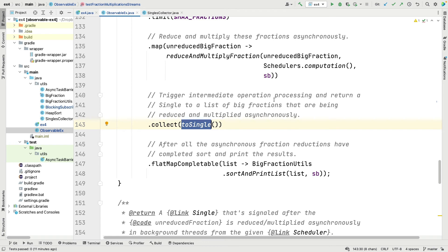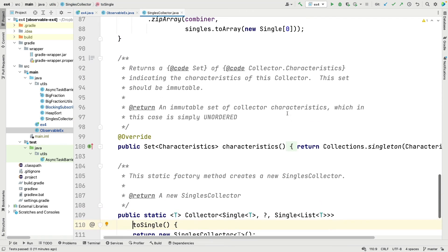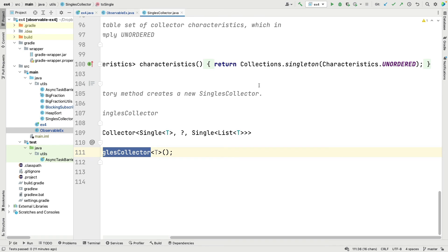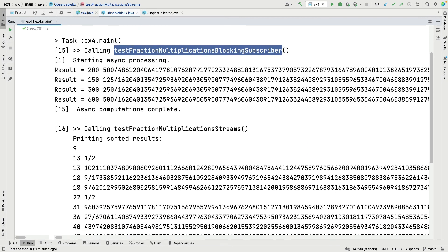That single Single triggers when everything else completes. The last couple of pieces are the factory method that creates the new Singles collector, and the characteristics method which just says we don't care about ordering. It's a really cool example demonstrating how you can mix and match Java Streams and RxJava.